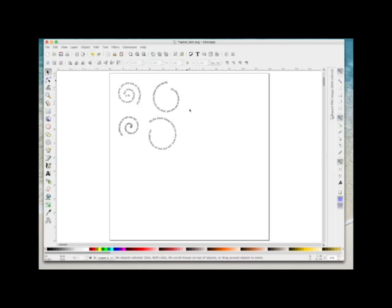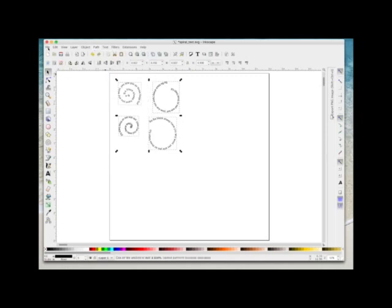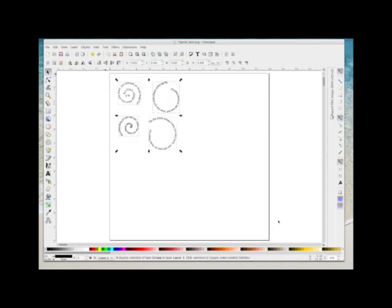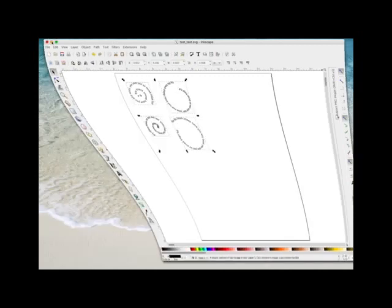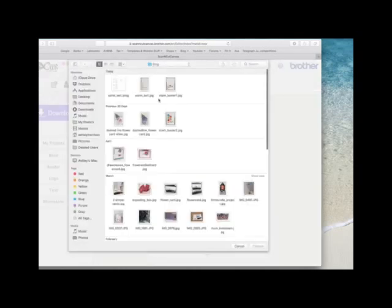The one last step you need to do to ensure this file opens correctly in Canva is: once you've got all your words as you want them, select them all and with all your words selected go Path > Union, then save your file. Go File > Save As — I'm just going to call mine test-text.svg — with Plain SVG selected in the drop-down — and put it on my desktop. Now I'm just going to close Inkscape and open Canva, come to a new blank page, then come to the SVG icon and go find that test file I've just put on my desktop.